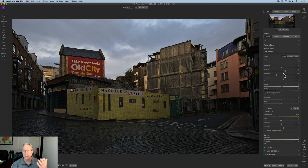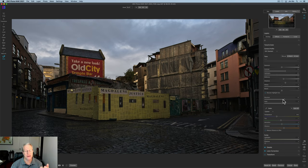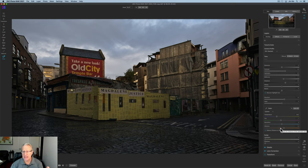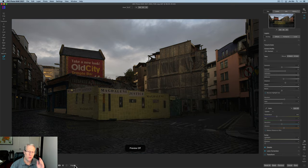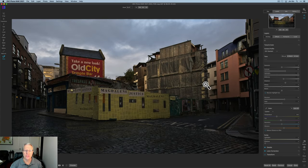As you can see, I added a little contrast, pulled down the highlights, adjusted mid-tones and shadows, then came down and added a little bit of structure, did a little bit of temperature and tint, and a little bit of vibrance. Let me show you the preview — that's what the photo looked like before, and that's what it looks like now after these adjustments.